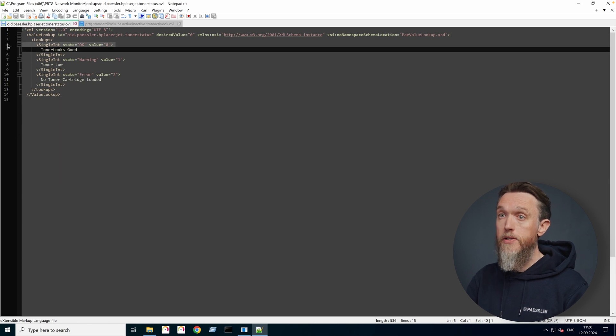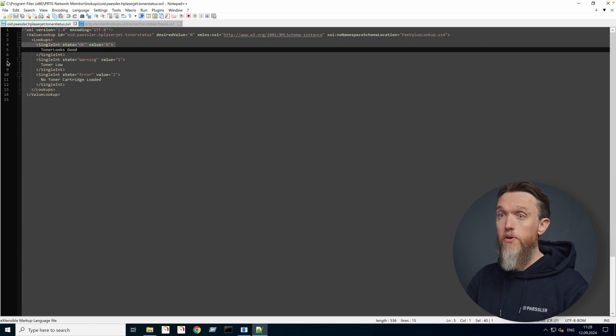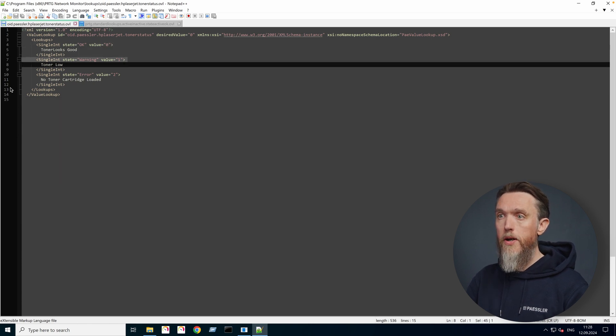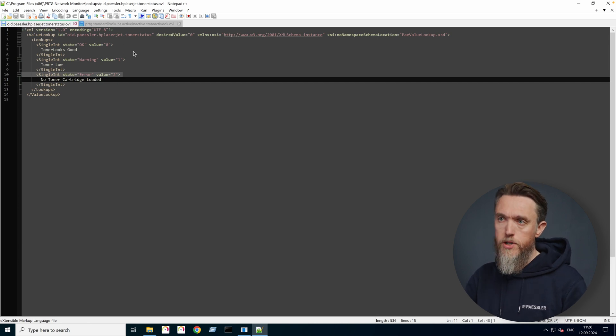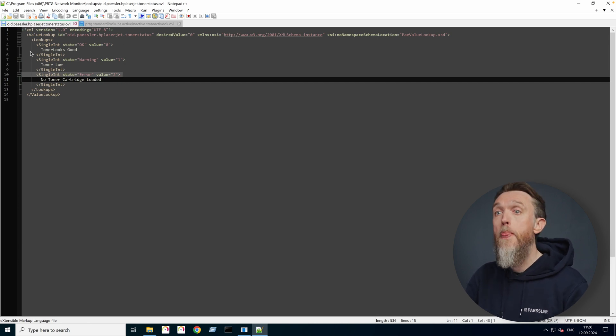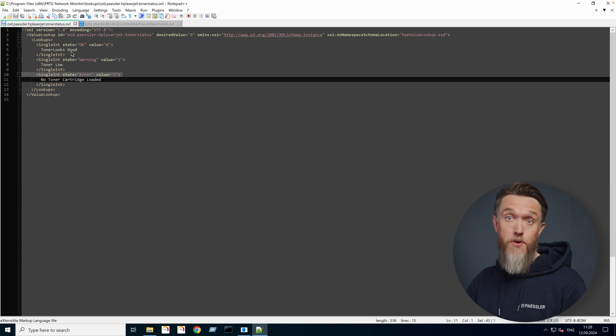So we've got a value of zero, we've got a value of one, and we've got a value of two. So I know my printer returns one of those three values, depending on what the toner status is.